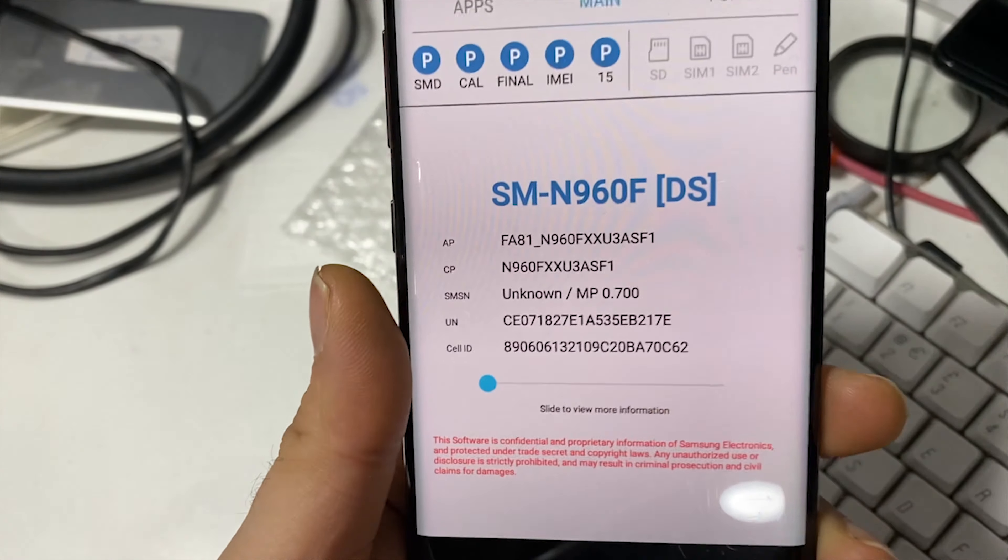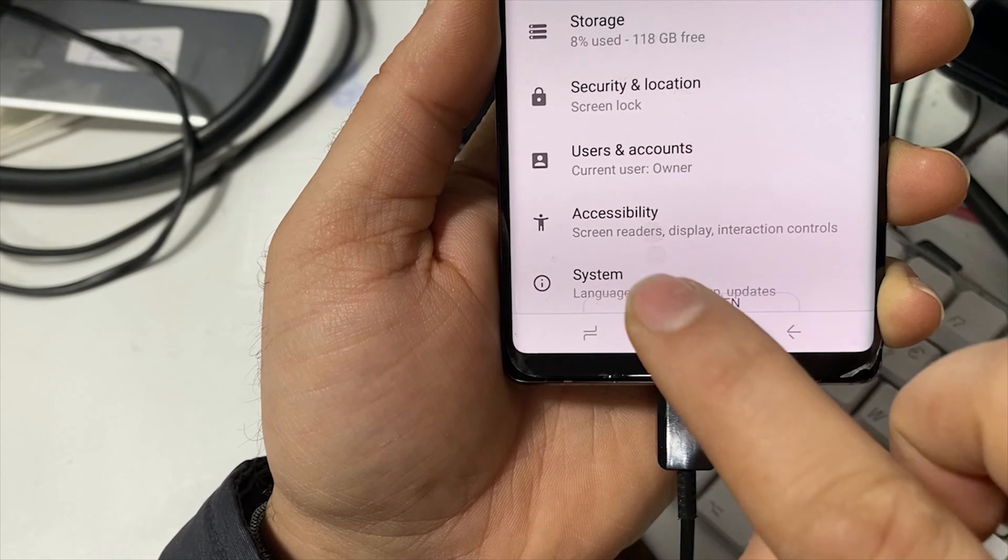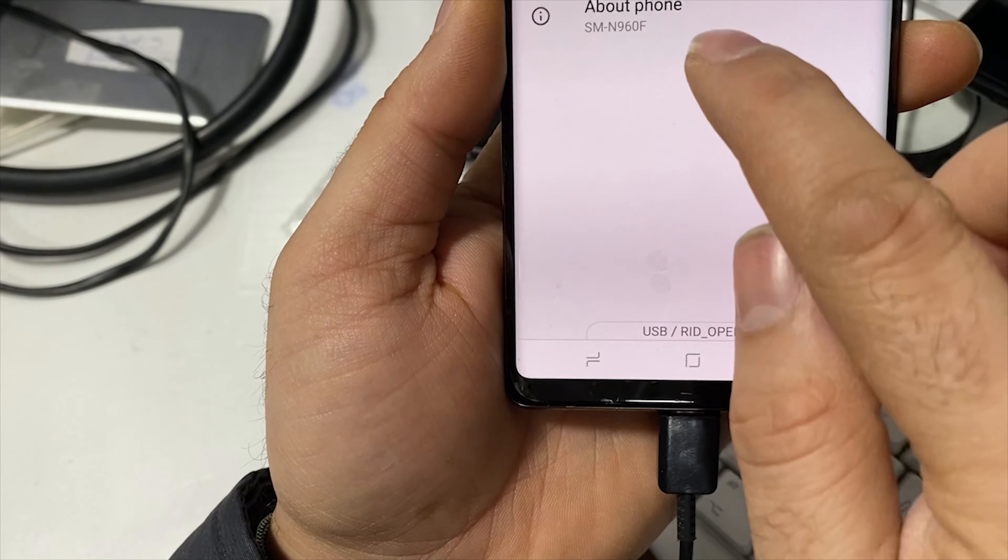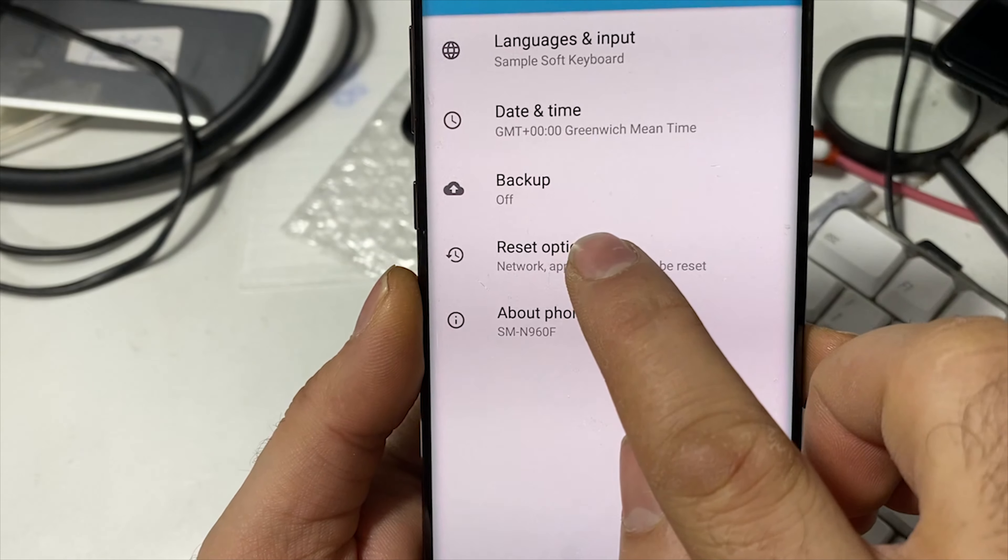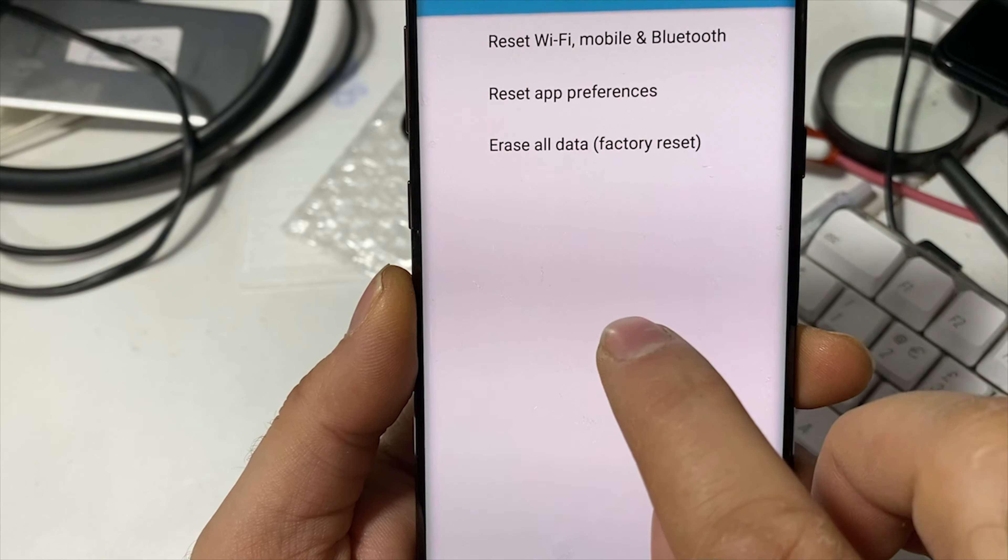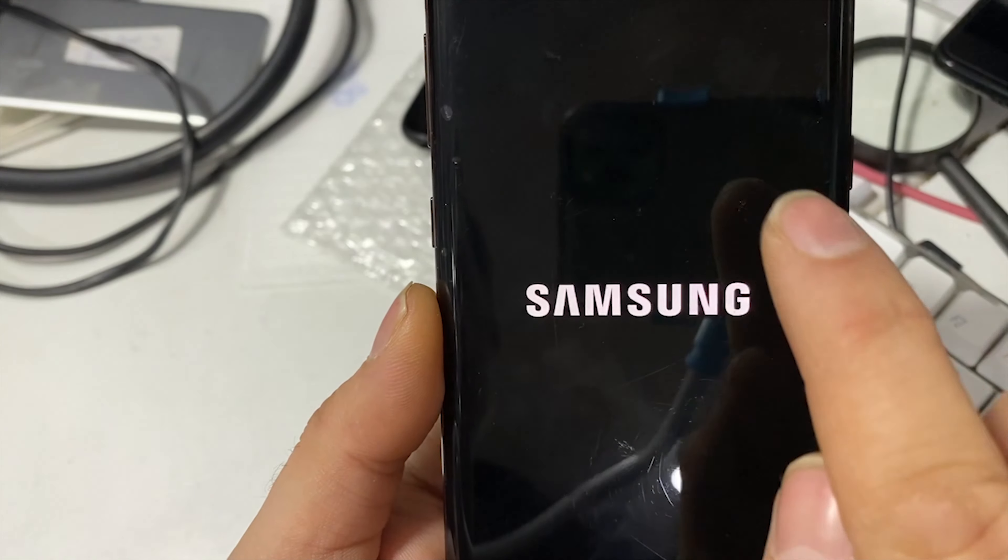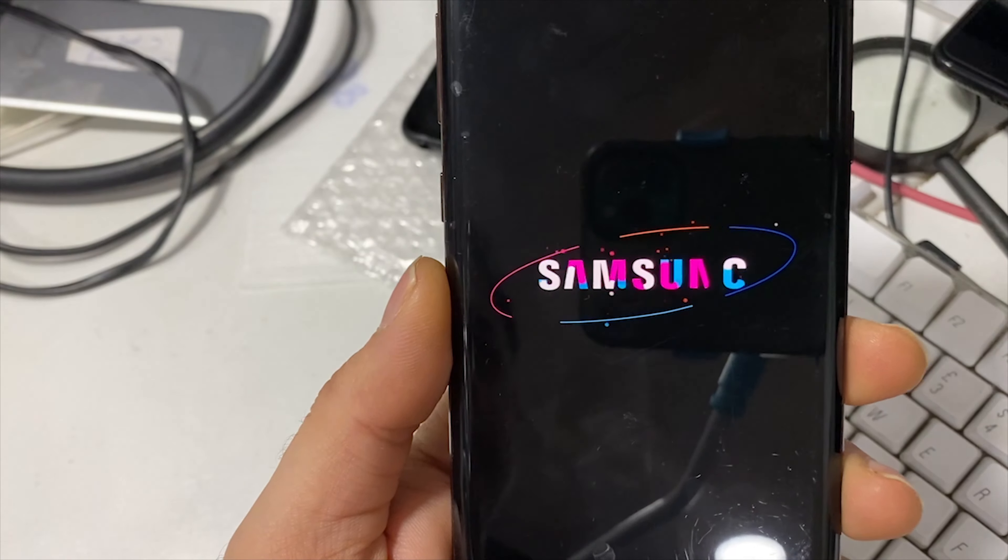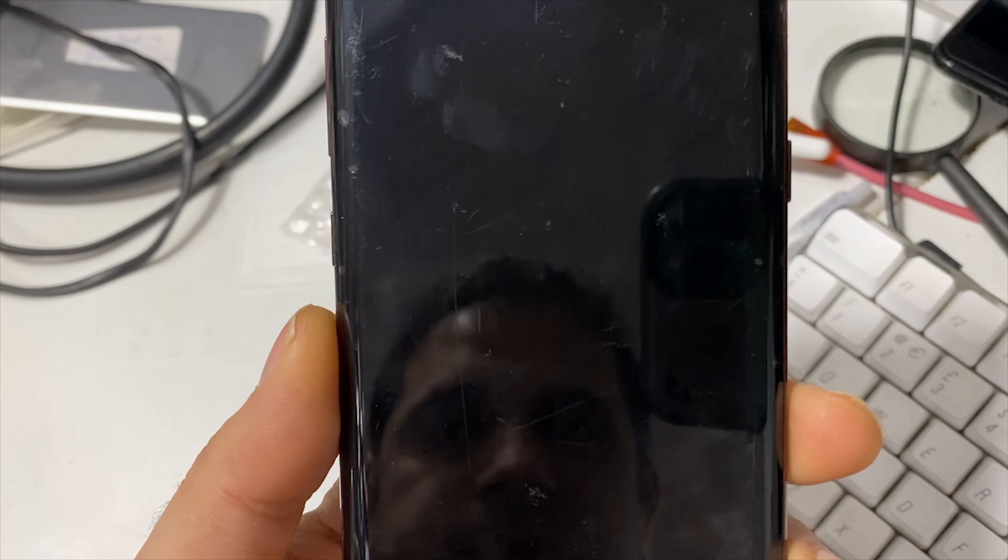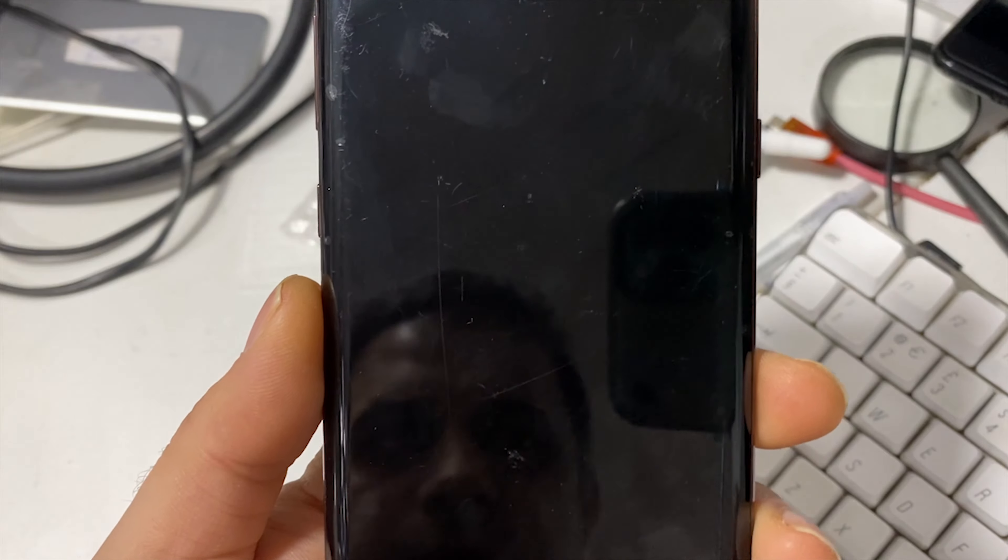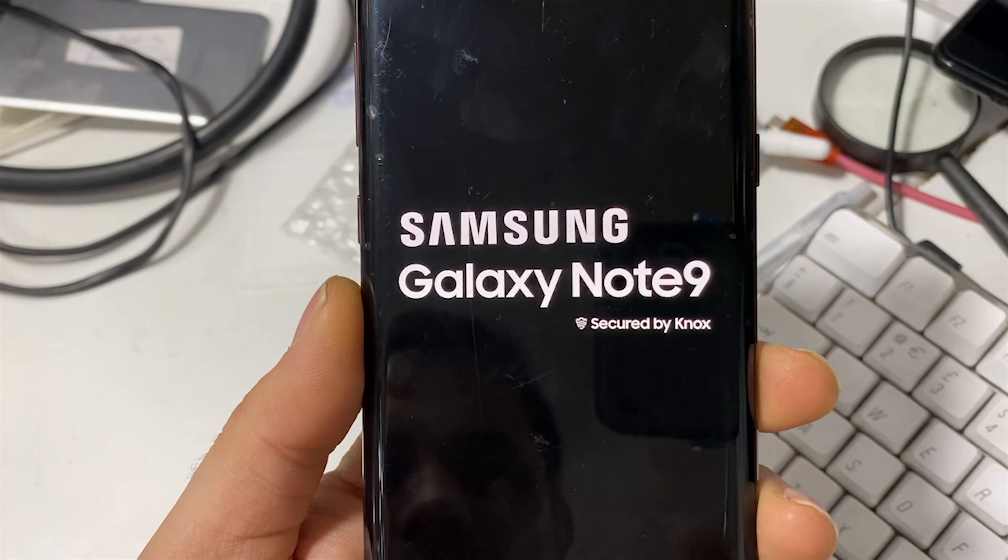So after it started up, just go to Settings, go down to the bottom to System, Reset Options, then Erase All Data, Factory Reset, and erase everything. This is necessary - this will get rid of the FRP lock status.